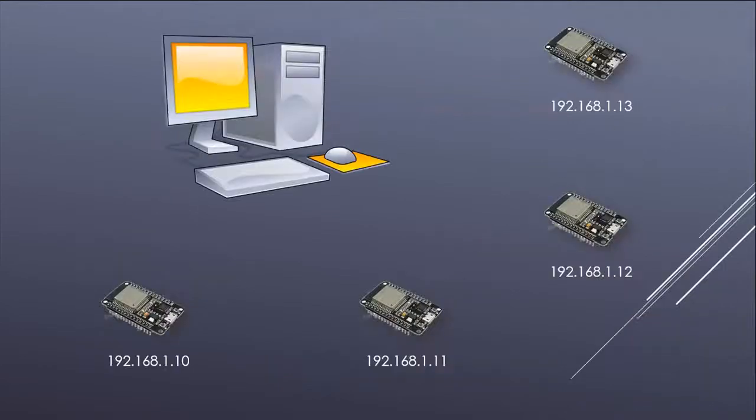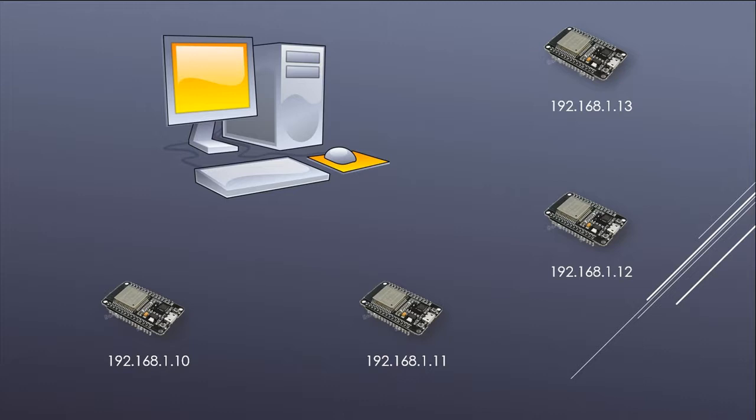In our last video we saw how to run a simple web server. It could be used to monitor any kind of sensor. The access to the server is done by opening the web browser and entering the IP address.